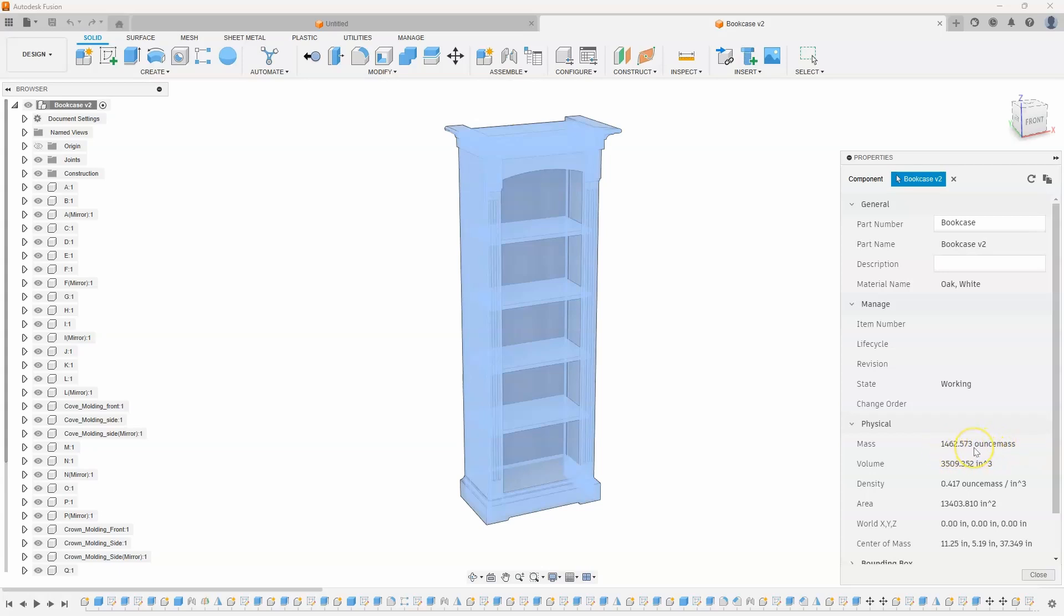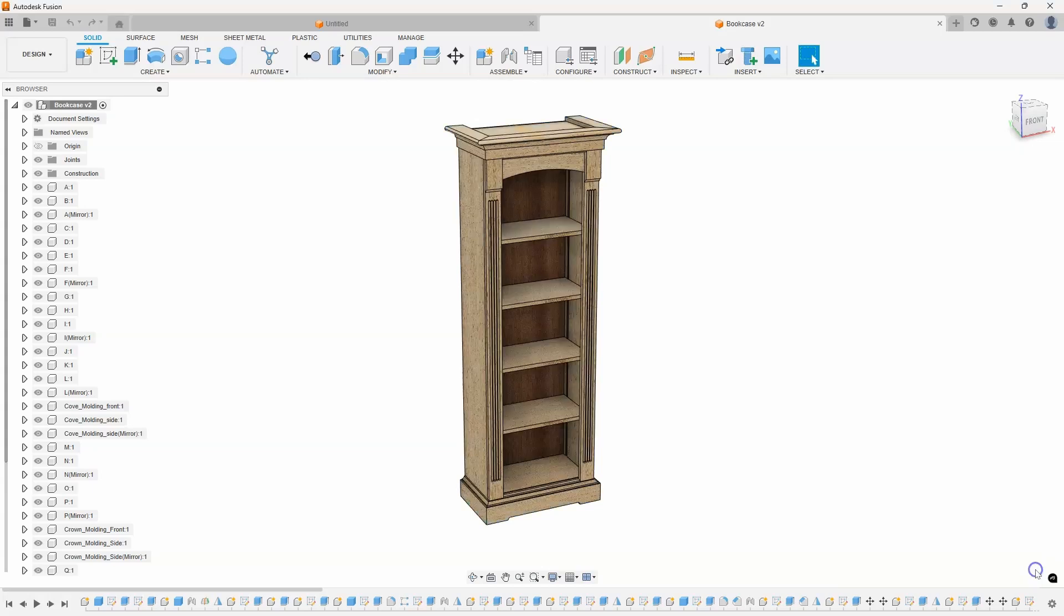So, I end up having to copy this number, go into Google, do a search for convert 1462 ounce mass into pounds. And that just takes a lot of effort and a lot of time.